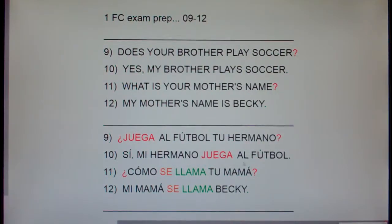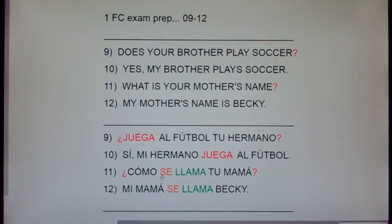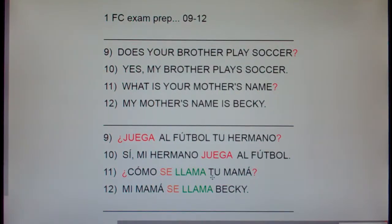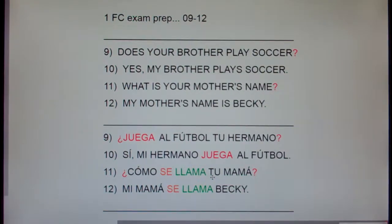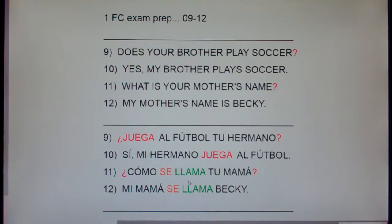Yes, my brother plays soccer. Now, we say: what is your mother's name? In Spanish, look at number 11 — literally: how herself she calls your mom? How does your mom call herself? That seems so strange, but that's just how they do it. How do you call yourself? I call myself Bob. How does he call himself? He calls himself Eric. So, ¿cómo se llama? means what is someone's name. ¿Cómo se llama tu mamá? — what's your mom's name. ¿Cómo se llama tu papá? — what's your dad's name. ¿Cómo se llama tu amigo? — what's your friend's name.